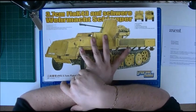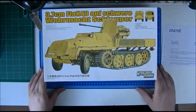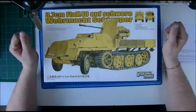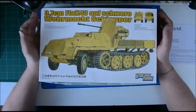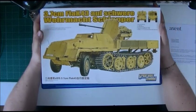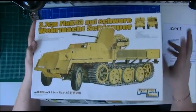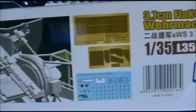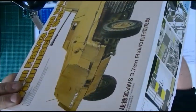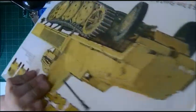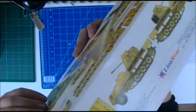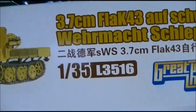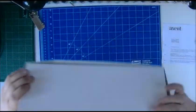It's the Great Wall Hobby 3.7cm Flak 43 on Selbstfahrlafette, Wehrmacht Schlepper or SWS. Box art, I like it clean and simple. On the side, some CAD drawings with the PE placement. And here another side. Some camo options. There you can see the kit number. And there's nothing on the back.